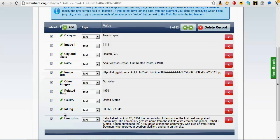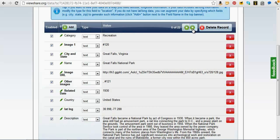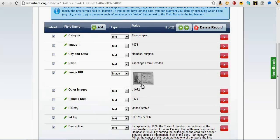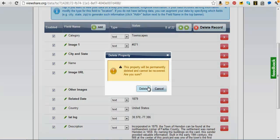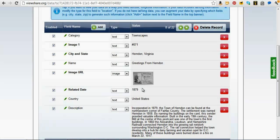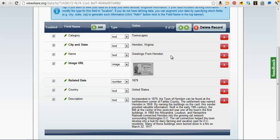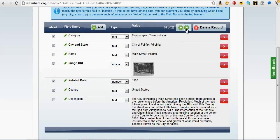At this stage, ViewShare lets me go in and explain what kinds of information these fields are. I'll tell it that the field with those JPEGs in it is actually images — it's going to wrap them in little image tags and make our interface look cleaner. I can go through, get rid of the other images field and the lat-longs, just so I can show you how to generate those. Now we're down to our core data fields. I'll also set the related date field to be a number, which will let me use it for numeric counting. Then I will save it.